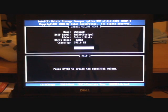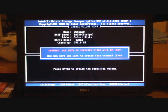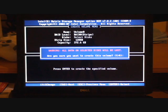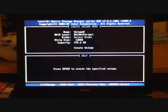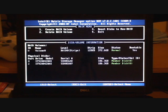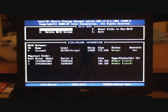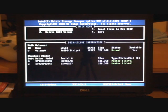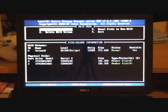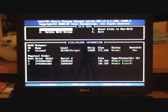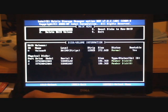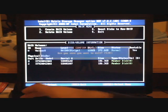So we're now going to create the volume. So it's saying all the data from the disks is going to be lost. Are you sure you want to create this volume. Yes. And that's it. So we can see now at the top there's a RAID volume which is 372 gig. The status is normal and it's bootable. And the RAID level is zero stripe.